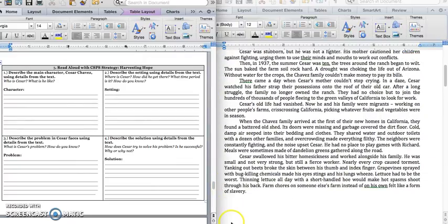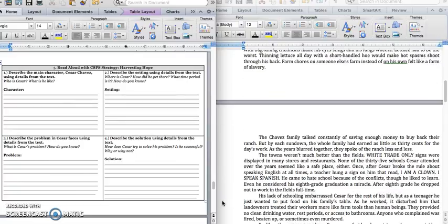Think about how Cesar responds to this new situation in California that is really different from what he's used to in Arizona. Cesar swallowed his bitter homesickness and walked alongside his family. He was small and not very strong, but still a fierce worker. Nearly every crop caused torment. Yanking out beets broke the skin between his thumb and index finger. Grape vines sprayed with bug-killing chemicals made his eyes sting and his lungs wheeze. Lettuce had to be the worst. Thinning lettuce all day with a short-handled hoe would make hot spasms shoot through his back. Farm chores on someone else's farm instead of on his own felt like a form of slavery.